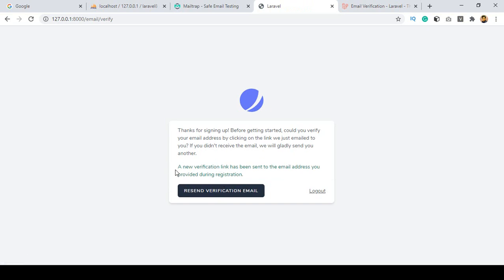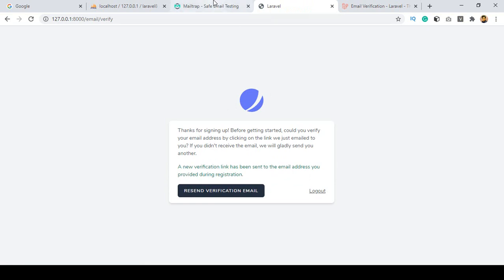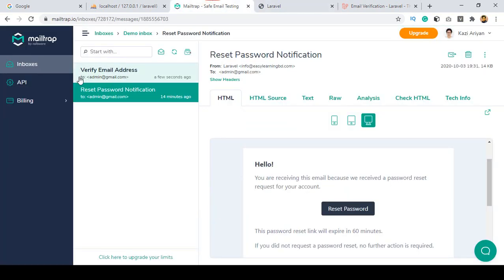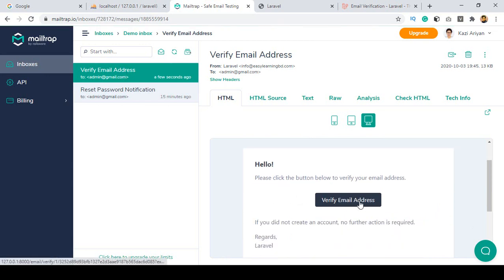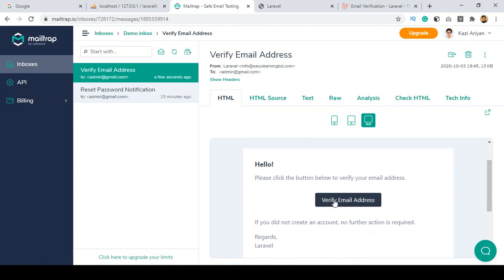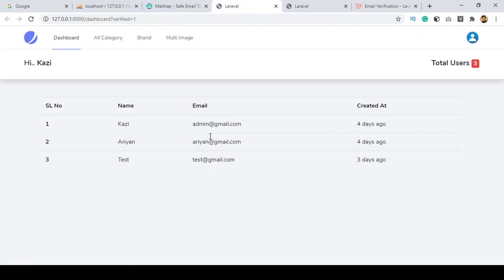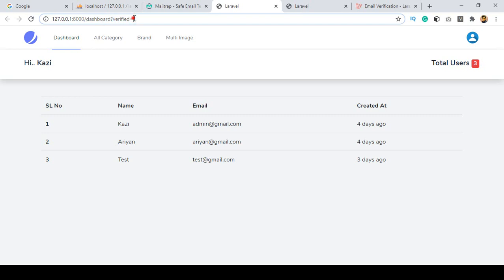Click 'Resend Verification Email.' Now you can see the message: 'A new verification link has been sent to your email address provided during registration.' Go to Mailtrap and you can see a new email has arrived: 'Verify Email Address.' Open it and you can see 'Verify Your Email' with a button. Click 'Verify Email Address' and it redirects you to your dashboard, showing the verified user data — the email is now verified.